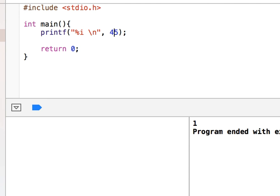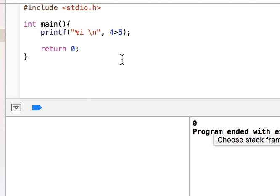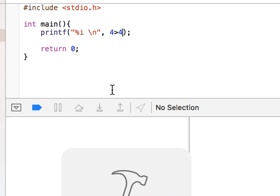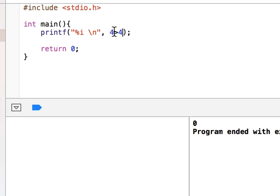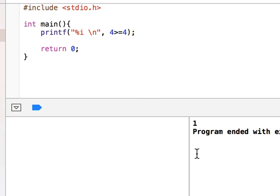If I say 4 greater than 5, this is false — 4 is not greater than 5. If I say 4 greater than or equals to 4, this works and returns true.